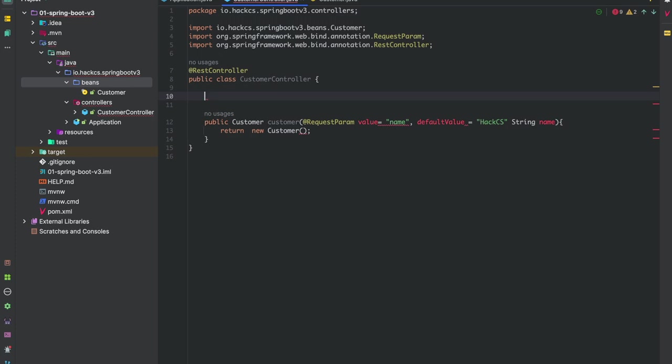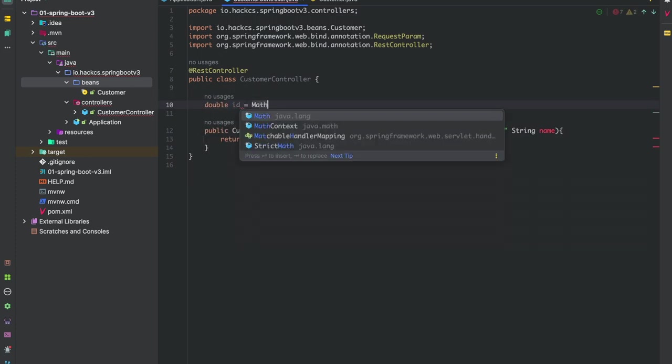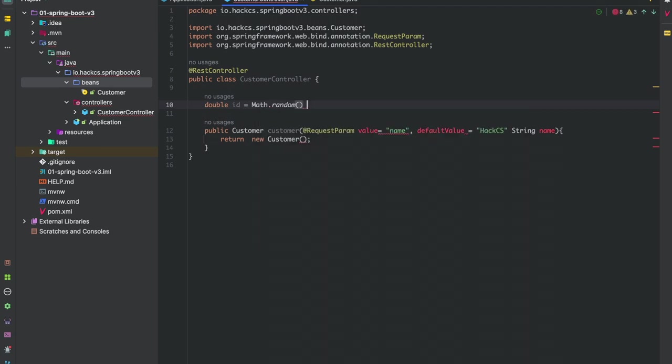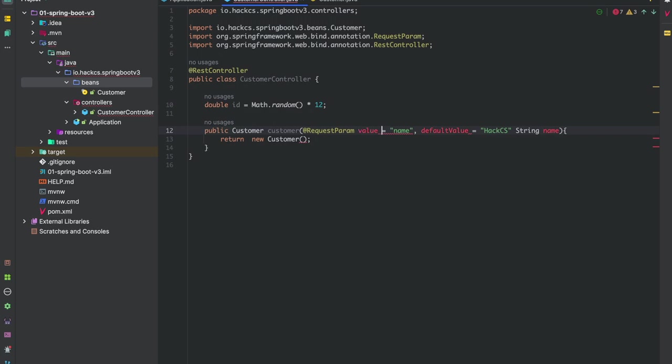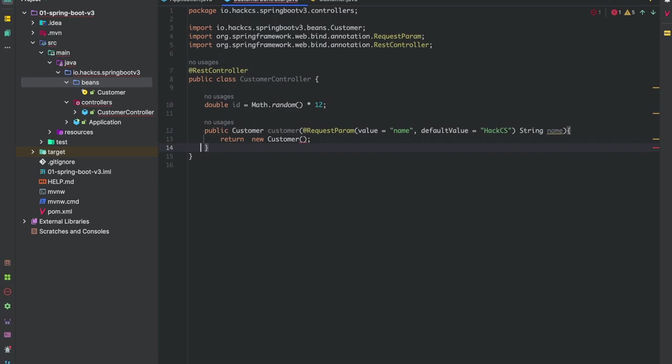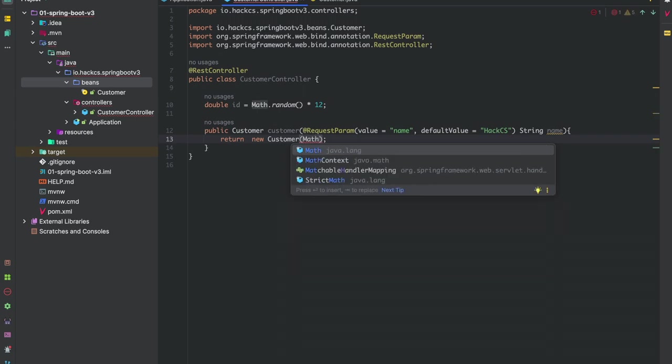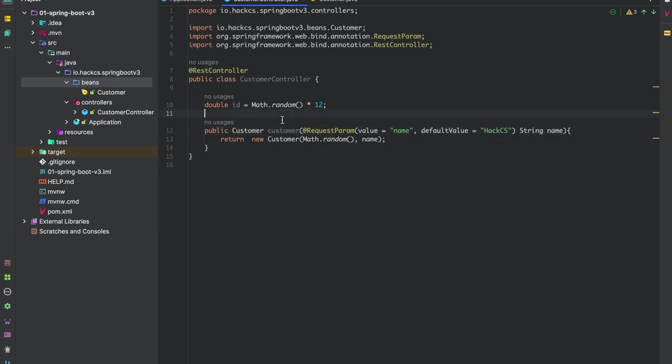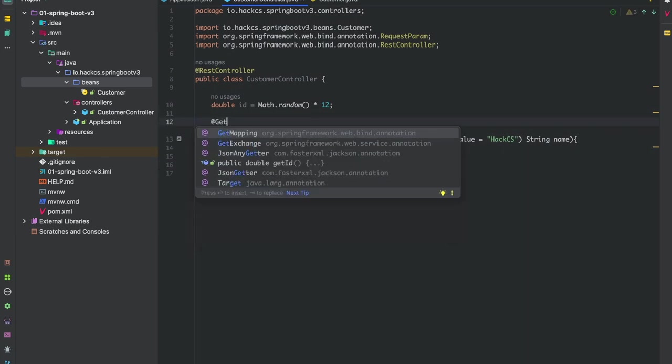Let us create our ID. ID will be double id equals math.random. We can do something like this. Sometimes when you write, the best part is that you should not be using predefined values. I prefer to type because then only you will remember. When you do copy paste, your brain gets used to it and you will never learn the syntax.